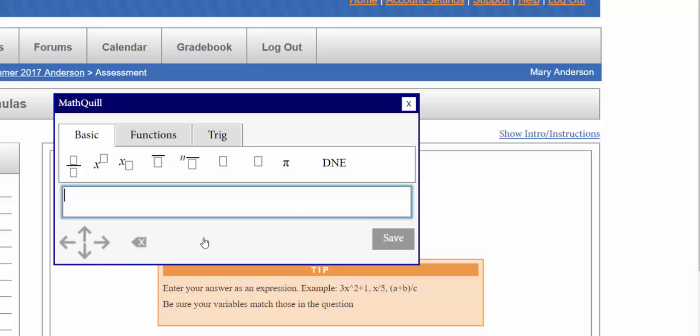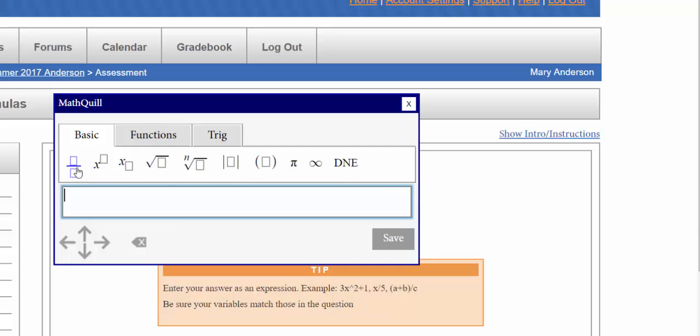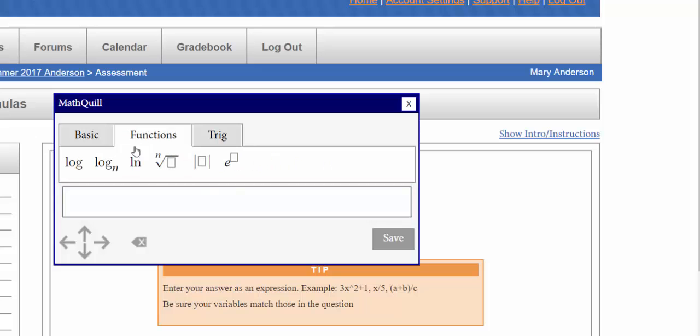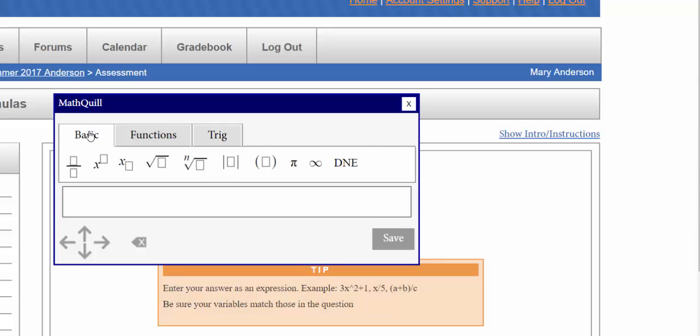Now there's another way to enter your answers. You can click here on the yellow button and you'll get what's called a MathQuill box. Here you can actually just click on things and you have your basic fractions, power exponents, subscripts, square root, and so forth. Here's your parentheses and other functions.